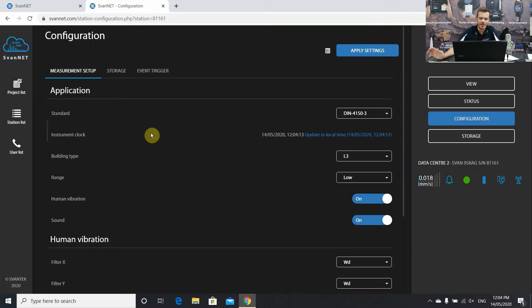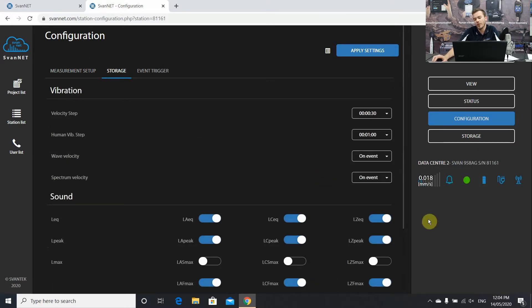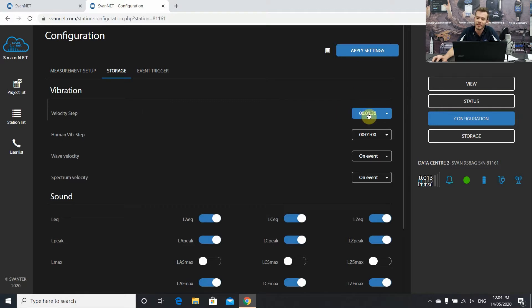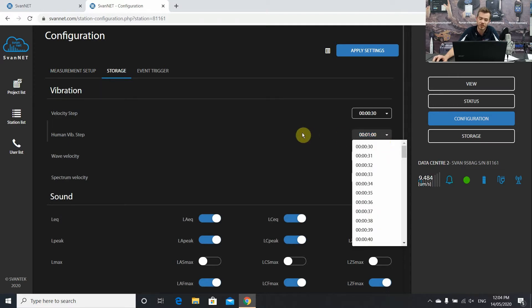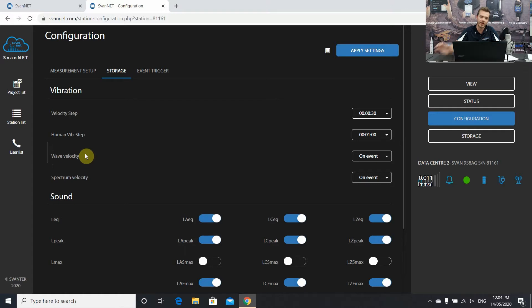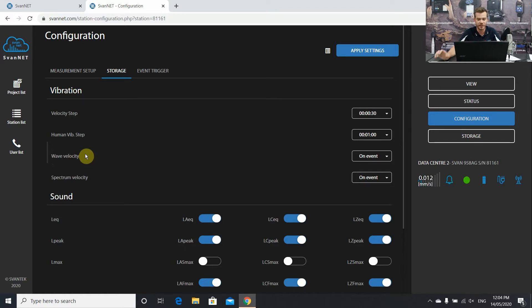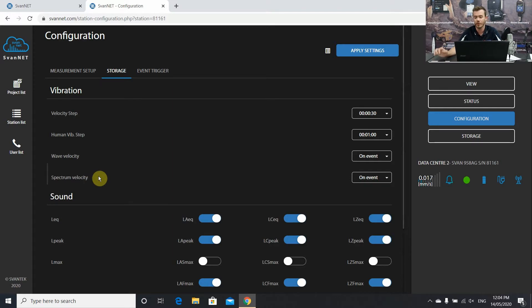Once that's finished we're going to head over to the storage tab at the top. This is once again by default as per the DIN standard 30 second vibration velocity step. We've got a one minute human vibration acceleration step. You can change this to what you would like. We have wave on velocity so we're going to get a waveform of events on the velocity trigger and also the spectrum velocity. So that's the dominant frequency which is incorporated into this firmware.